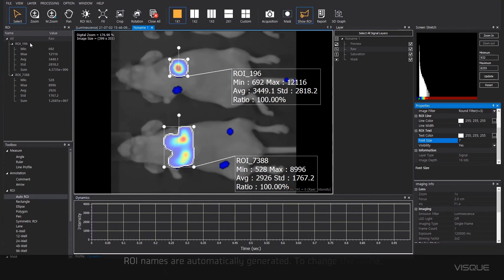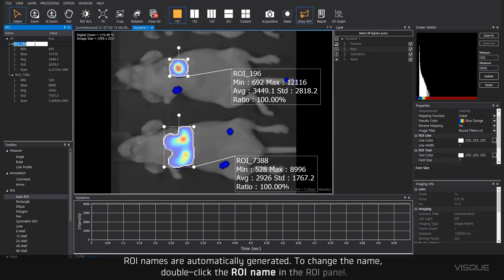ROI names are automatically generated. To change a name, double-click the ROI name in the ROI panel.